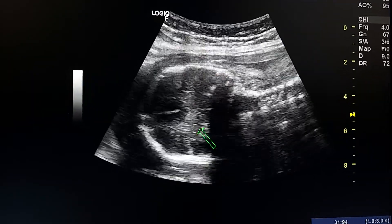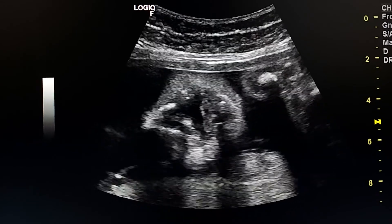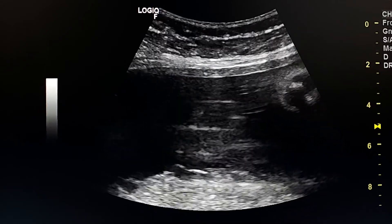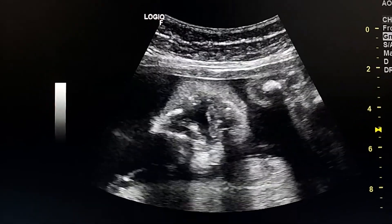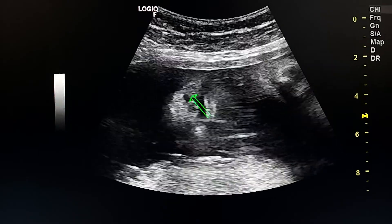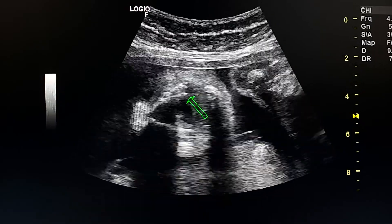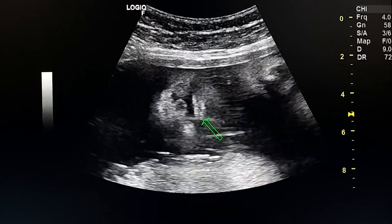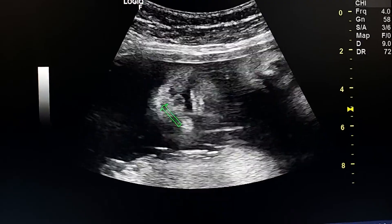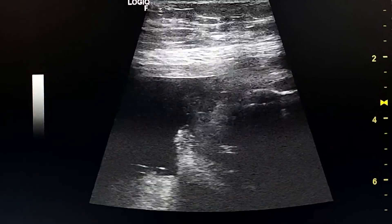This is a coronal section at the skull, and this is a coronal sweep at the face. We see bilateral cleft lip. This is the mid portion of the lip, this is the left defect, this is the right defect, and this is the normal lower lip. This is the chin and this is the bone of the nose. Using the bilinear probe we again see the cleft lip.